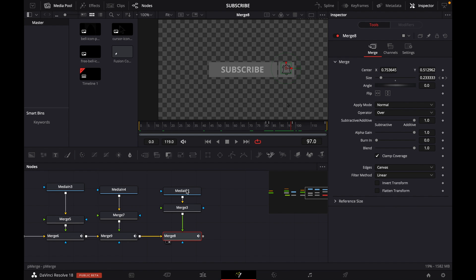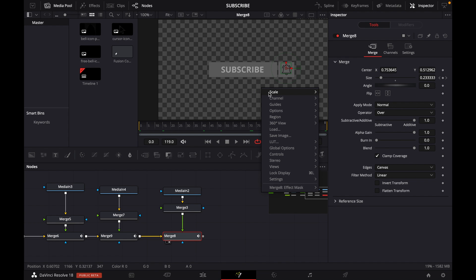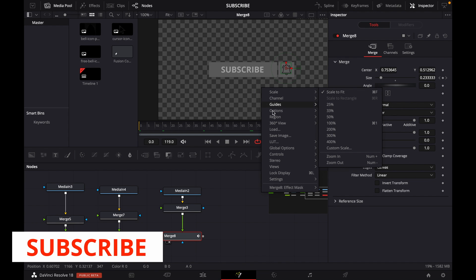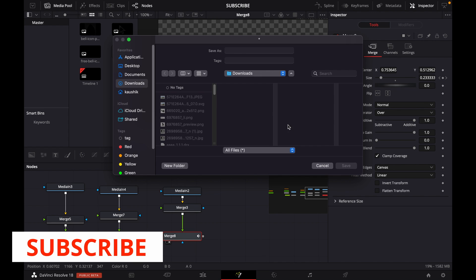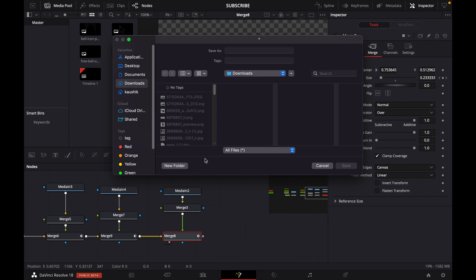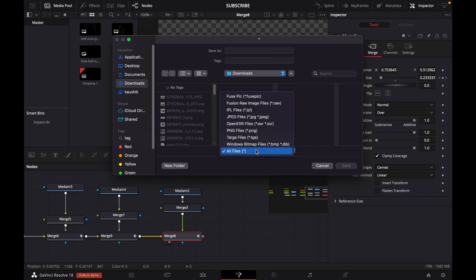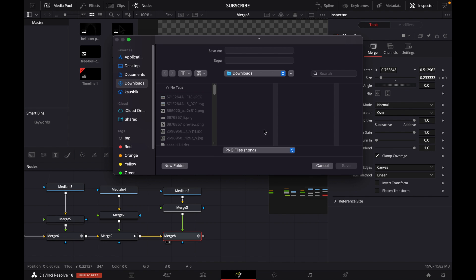From the Fusion page, to do that, we right-click and then save image. By default, you will have all file options here. You will have to change the file format according to your preference - JPEG, PNG, or whatever you prefer - and then you name the file.